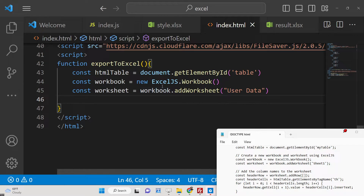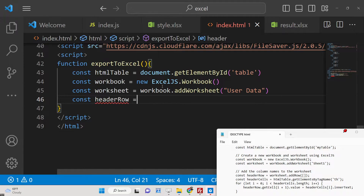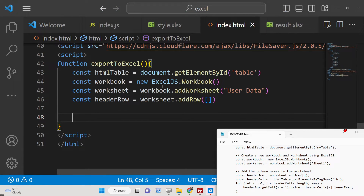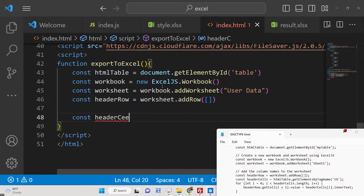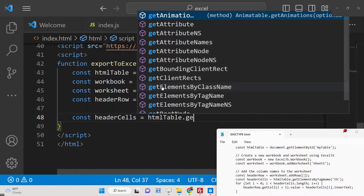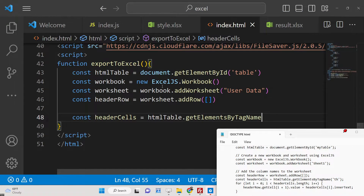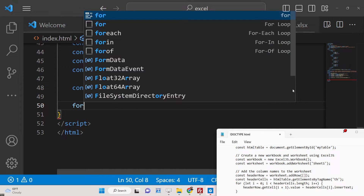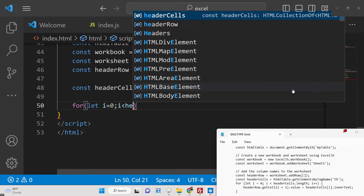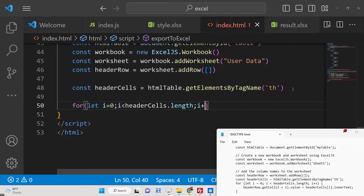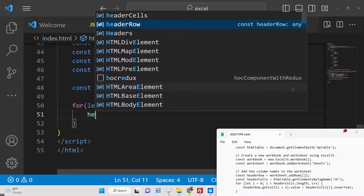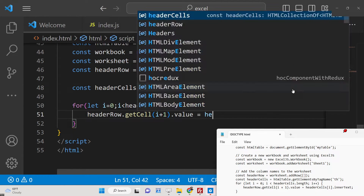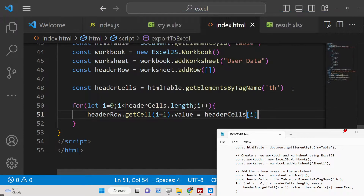After defining the sheet name, we need to add the header row. We call worksheet.addRow and pass an empty row for now. Then to get the header cells we call htmlTable.getElementsByTagName to extract all the th elements. We use a for loop — let i = 0, i less than headerCells.length, i++ — and inside we set headerRow.getCell(i + 1).value equal to headerCells[i].innerText.